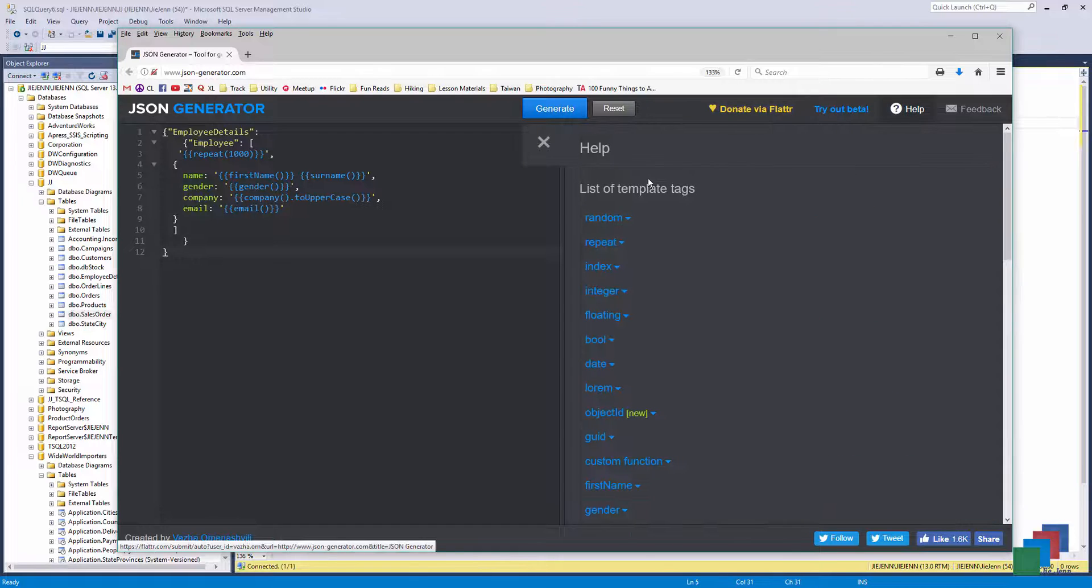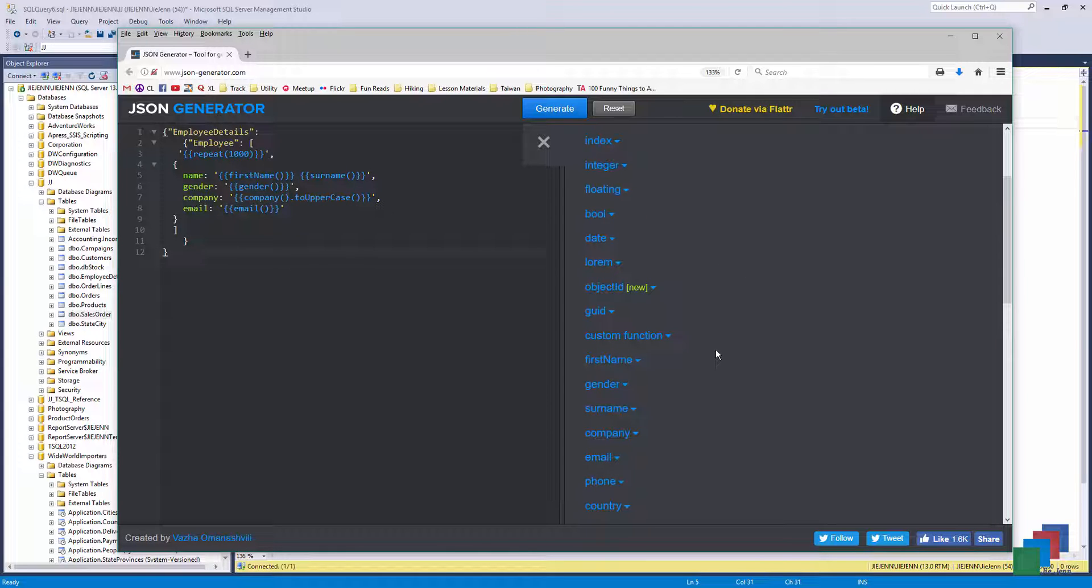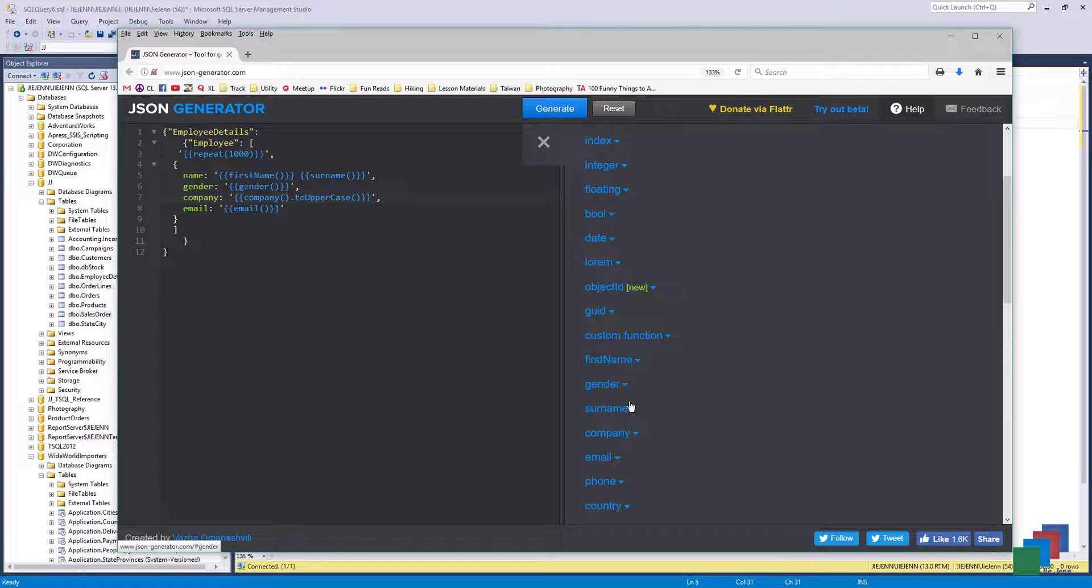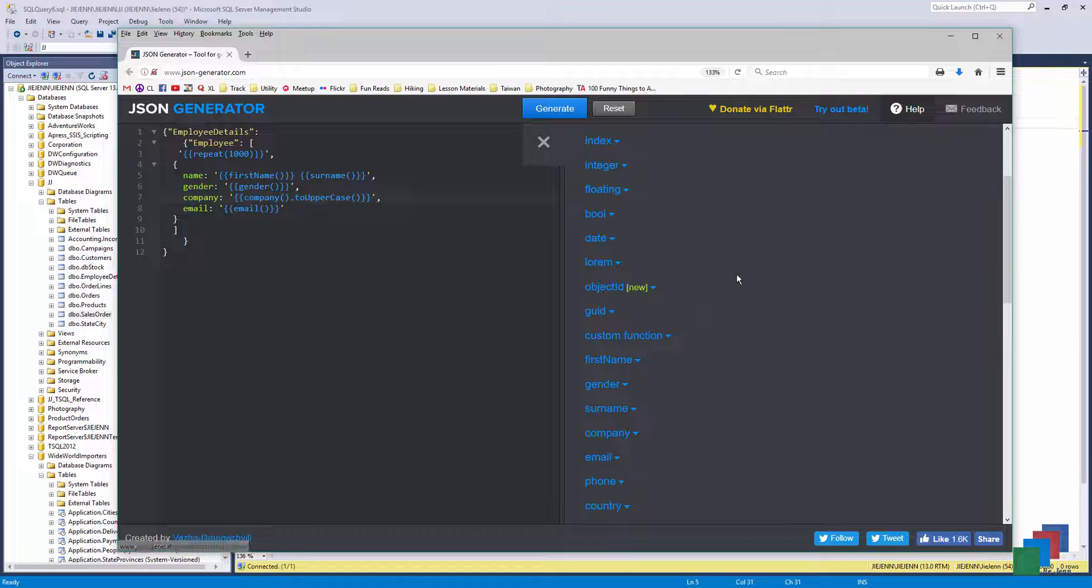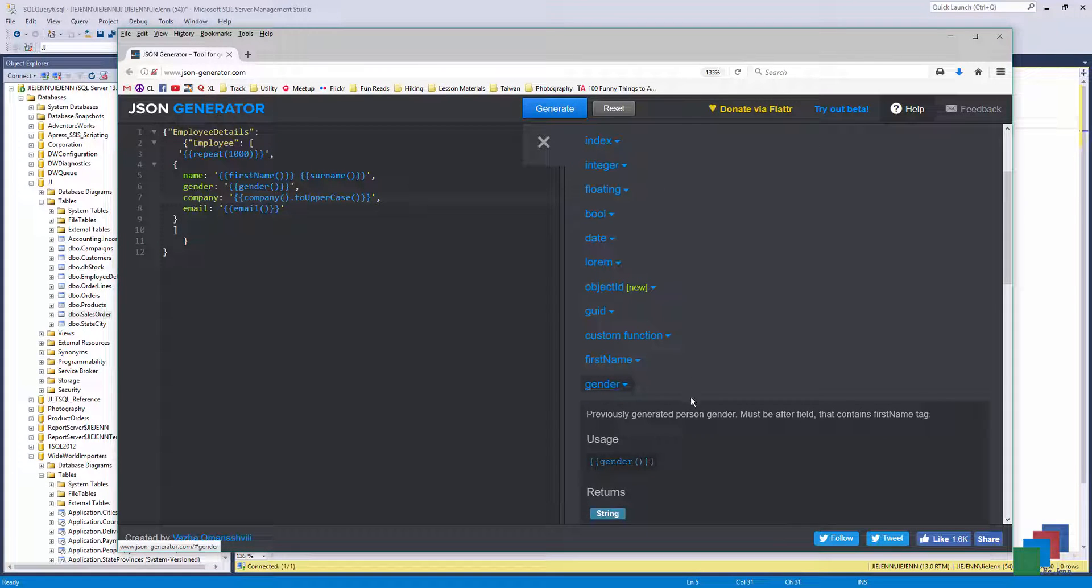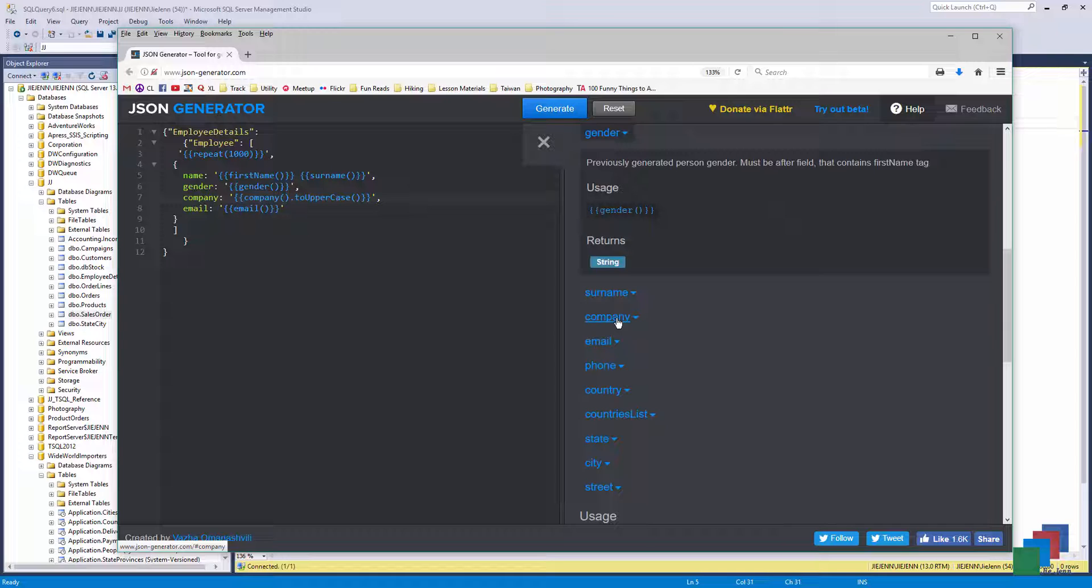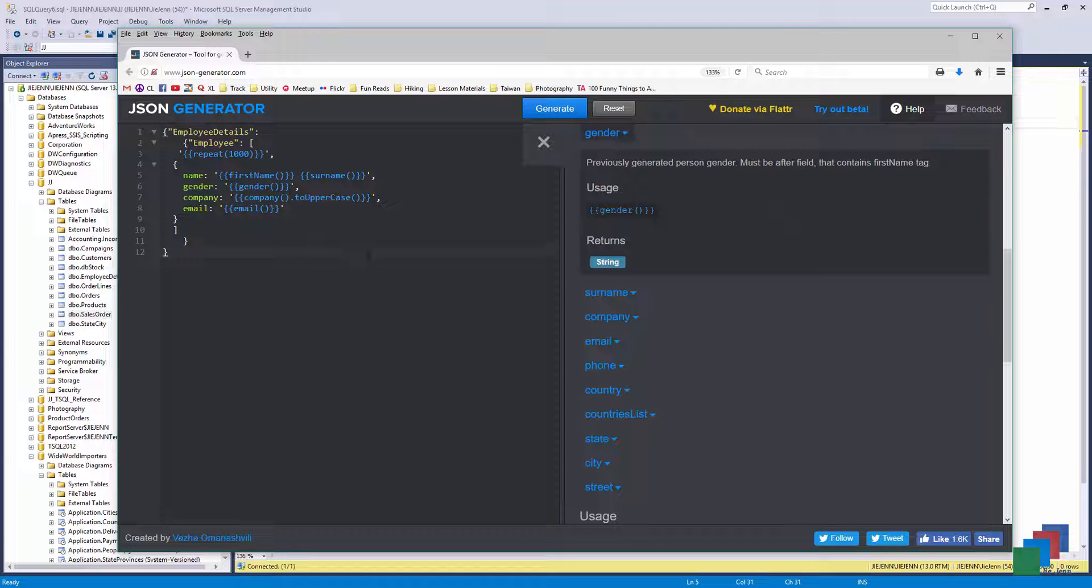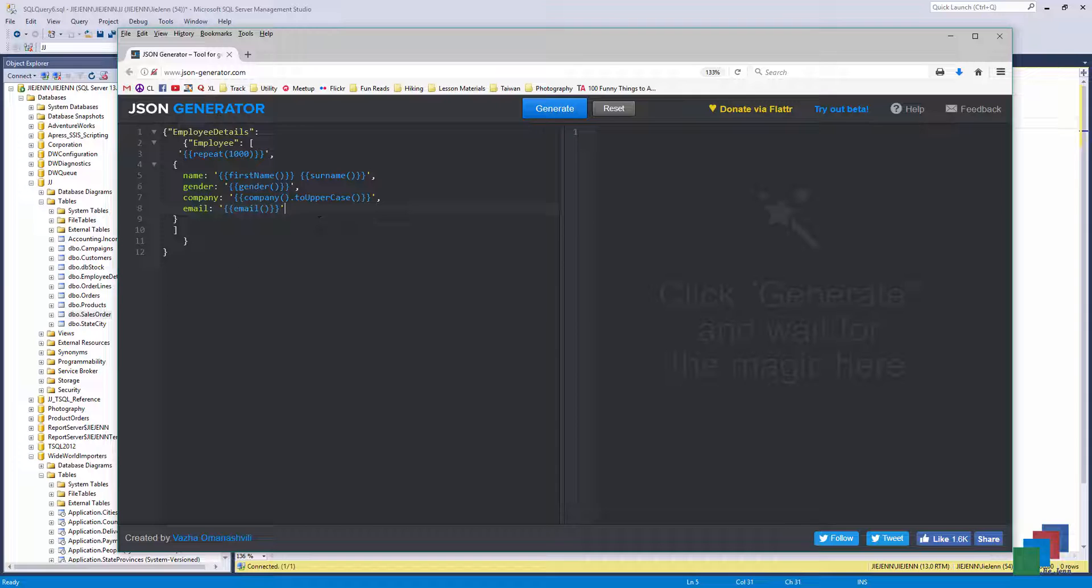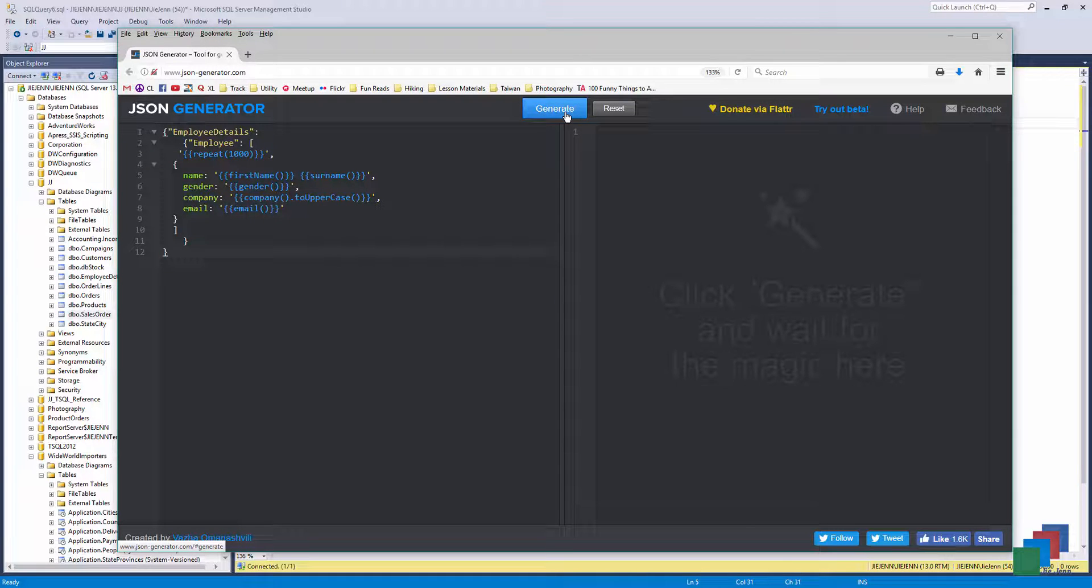If you go to help, it gives you what functionalities and the fields that are available you can use to generate some dummy data. And for my video, I want to generate a name based on the first name and the last name, and gender, company, and email. Feel free to add additional fields if you want to like country, state, city, street. But for this video, I want to make things a little bit easy. Let me close this. And here's my script to generate my dummy data. I'll be putting this script in my description below.